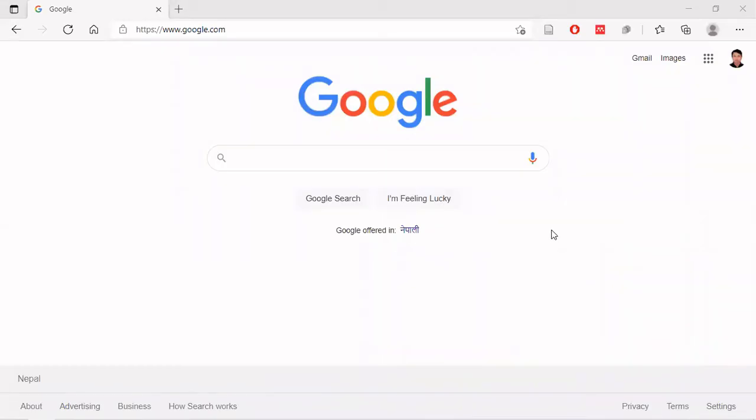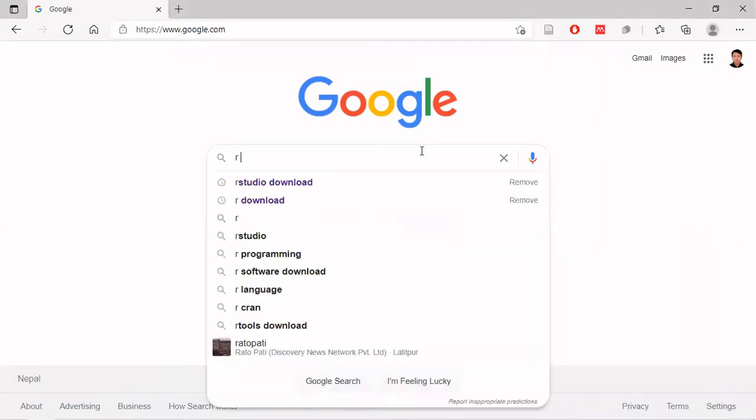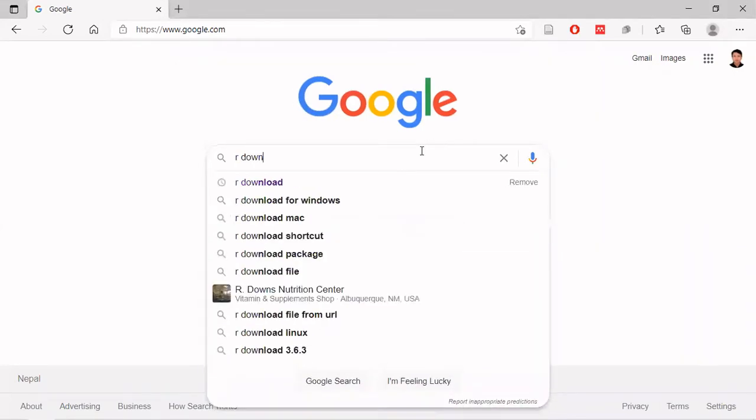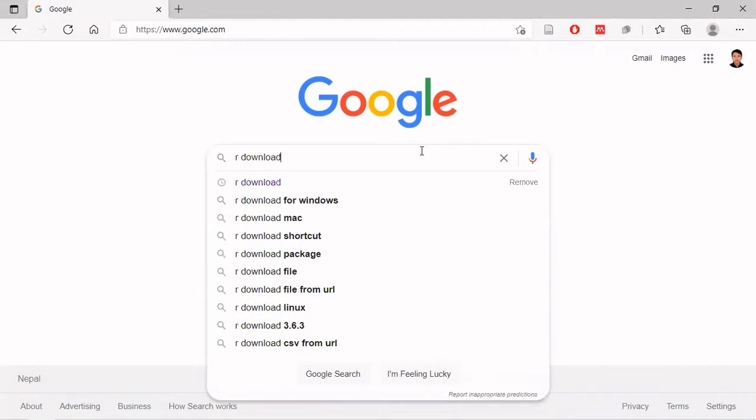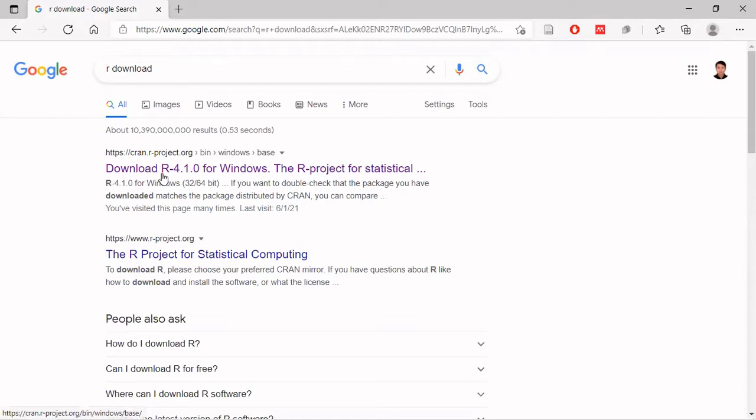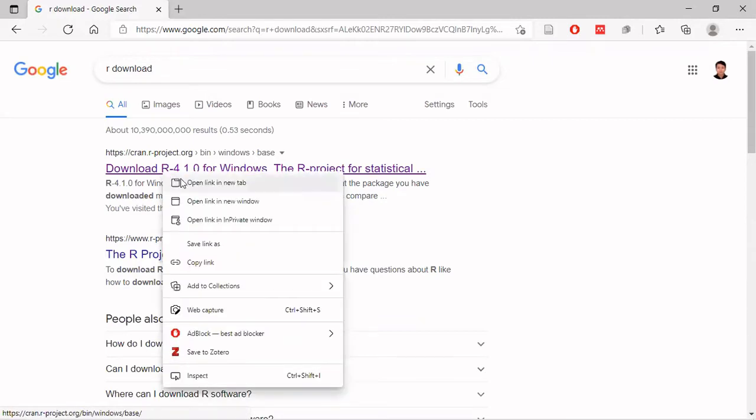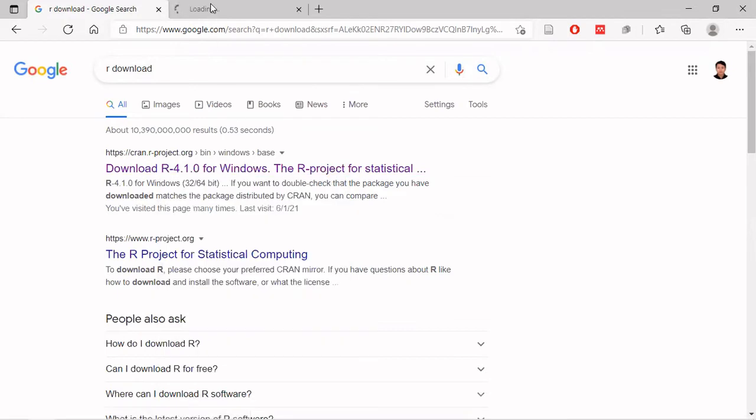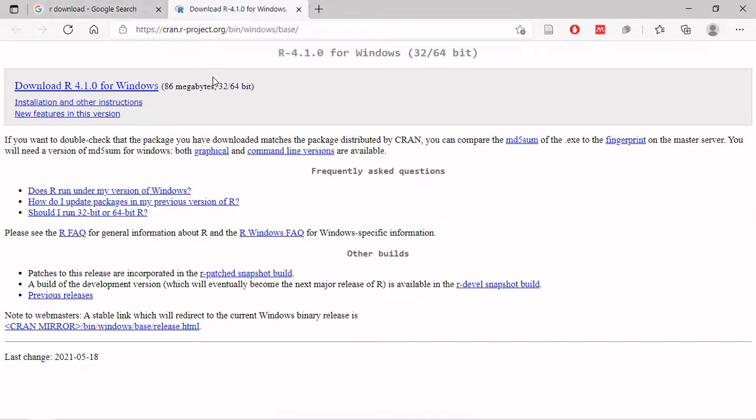You have to search for RStudio through Google to download. I'll show you how to download the open source version directly.